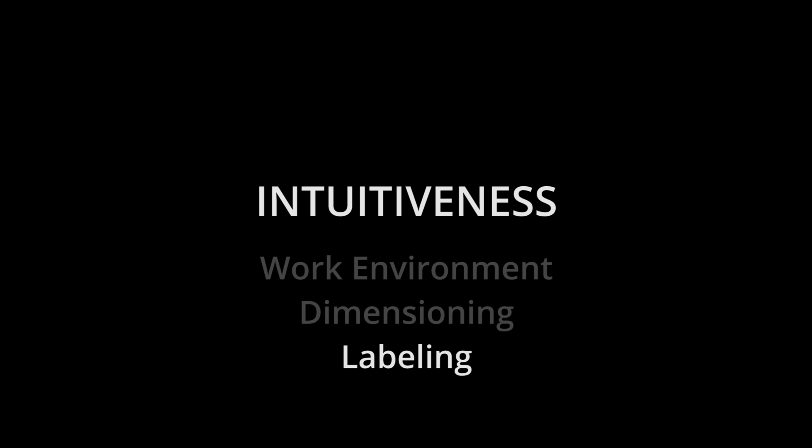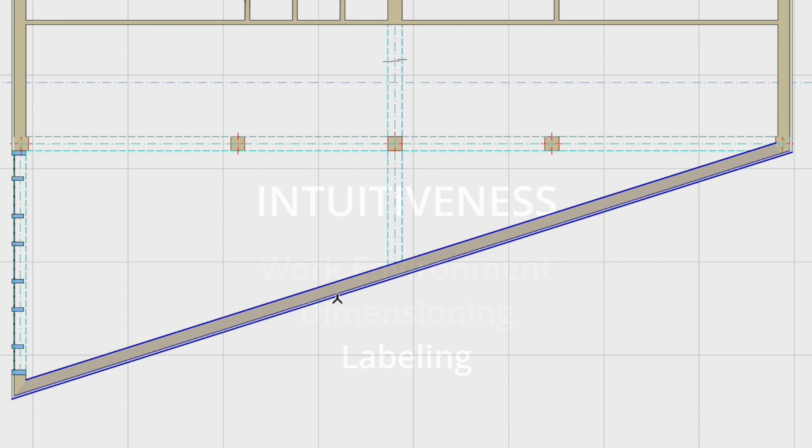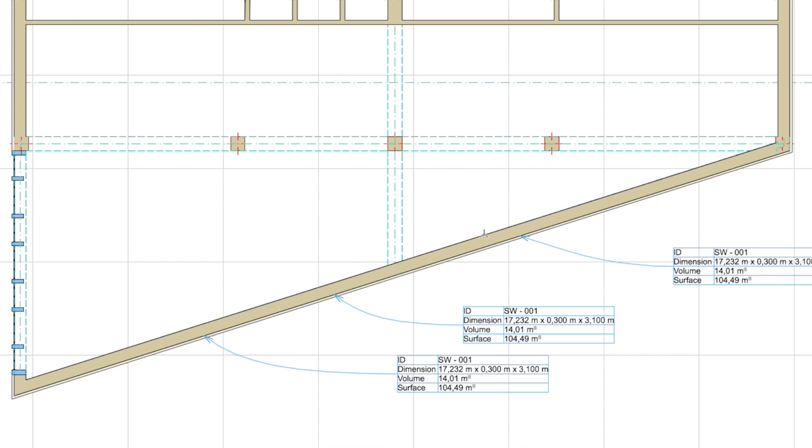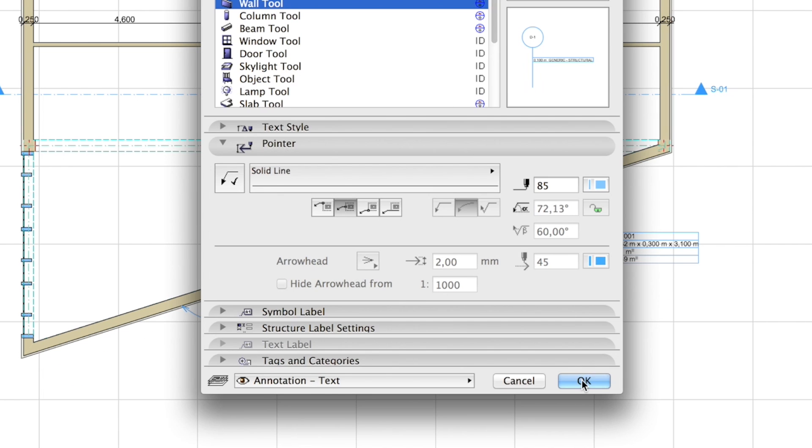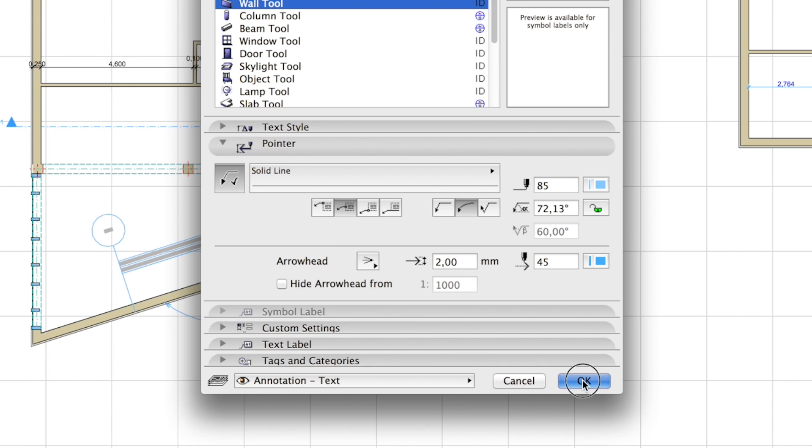Multiple labels for a single element can be added, for example, to show both the fire rating and the ID for the same wall. Just as dimensions, labels can be repositioned and aligned with minimal effort.